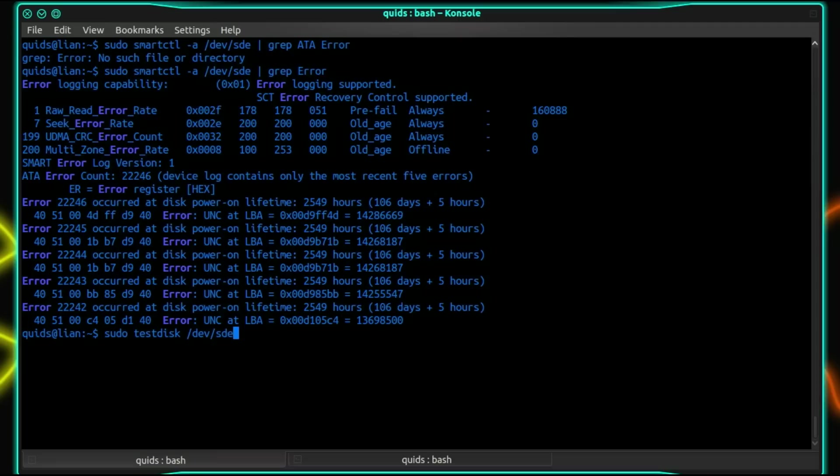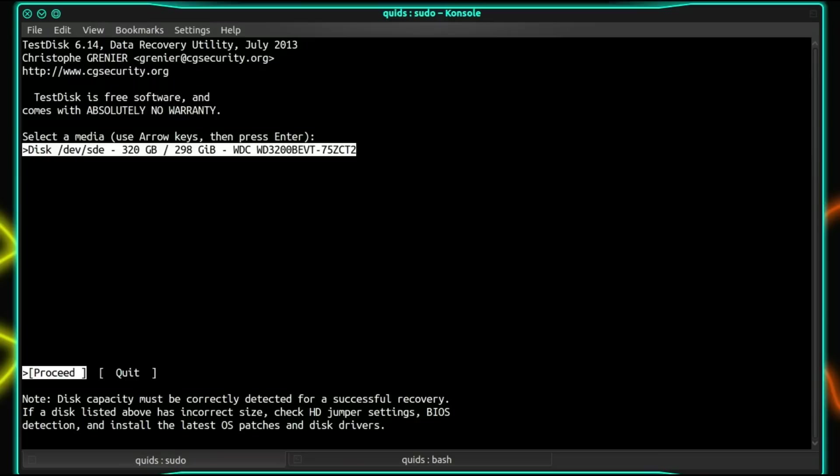So select the media to use. That's dev SDE, that's the one I've gone for. So proceed, so I press enter. Now in my case here it is a particularly slow drive because it's so heavily corrupted and it's causing a lot of issues for my system. So it will take a long time here before it sort of responds.